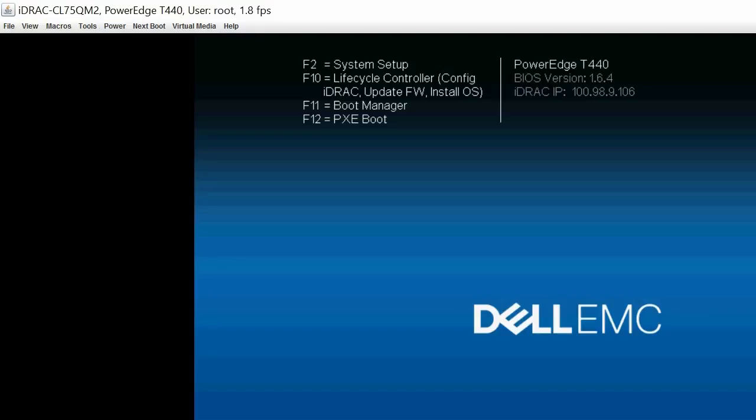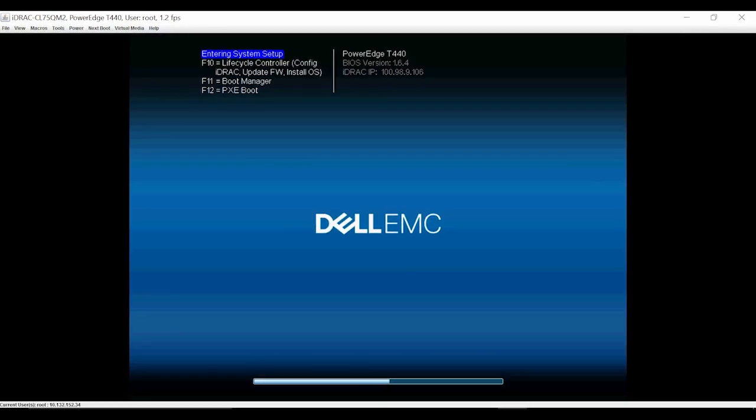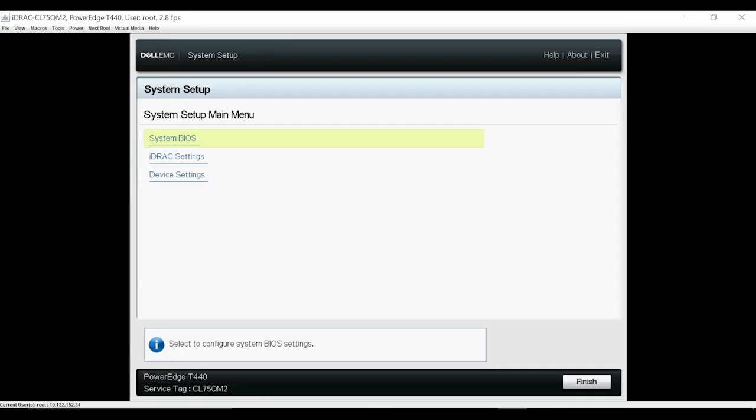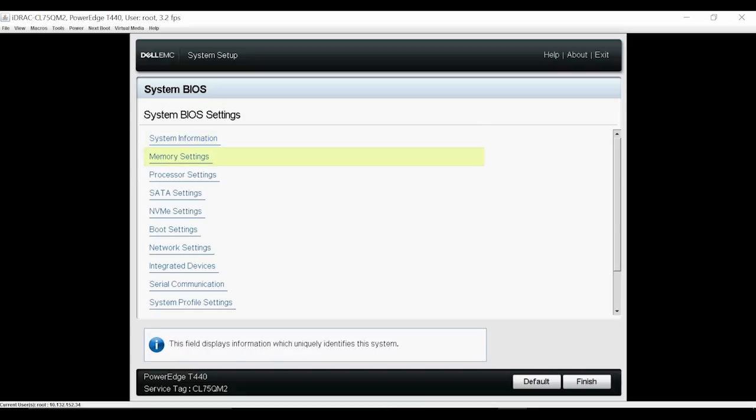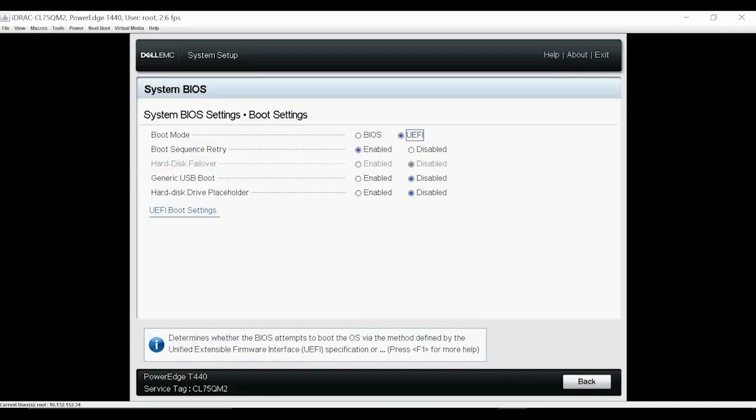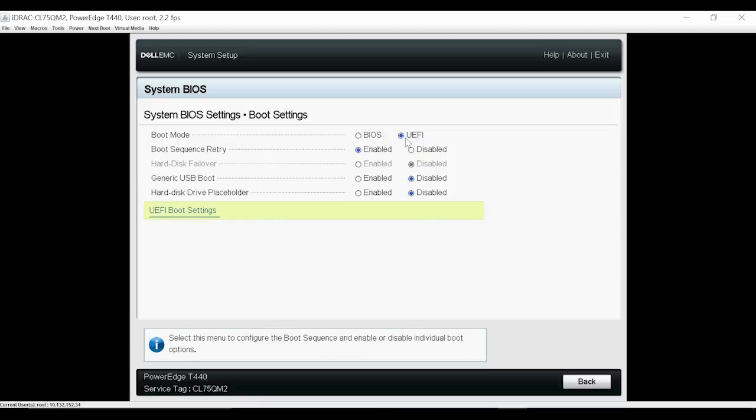To begin the process, turn on the system. Press F2 to go to the System Setup page. Click System BIOS, select Boot Settings. Ensure that UEFI is set as the boot mode.